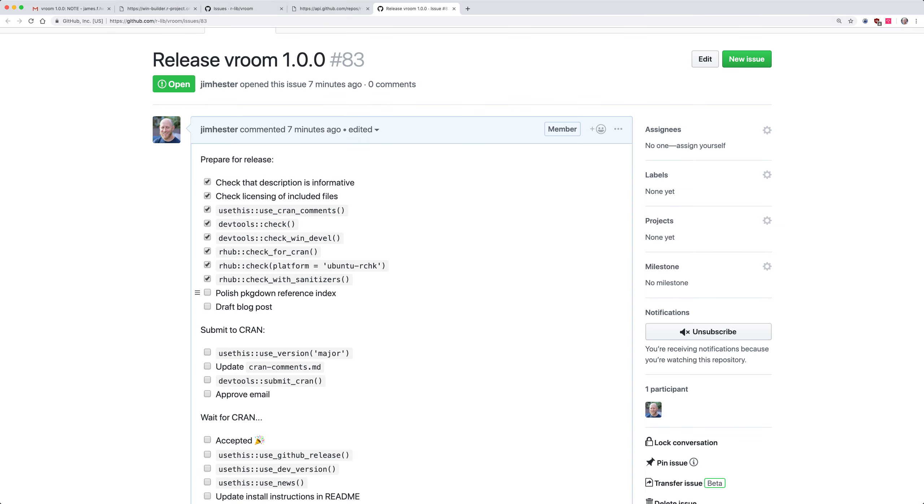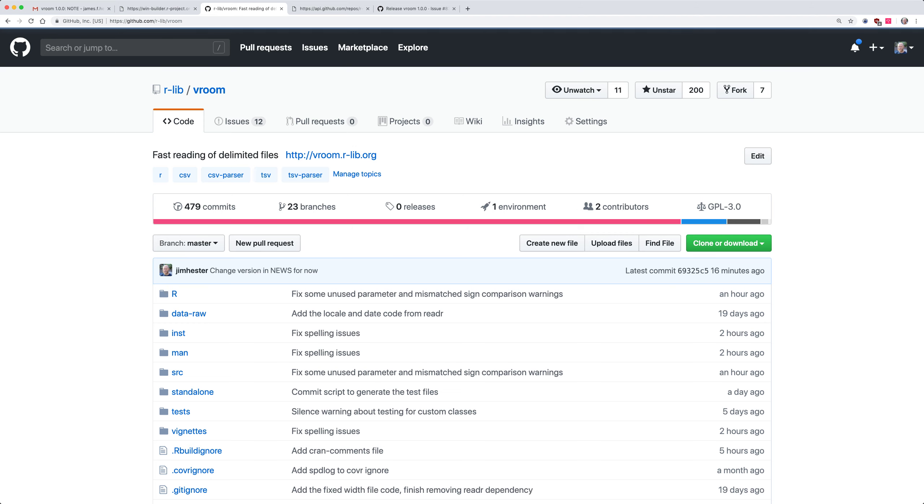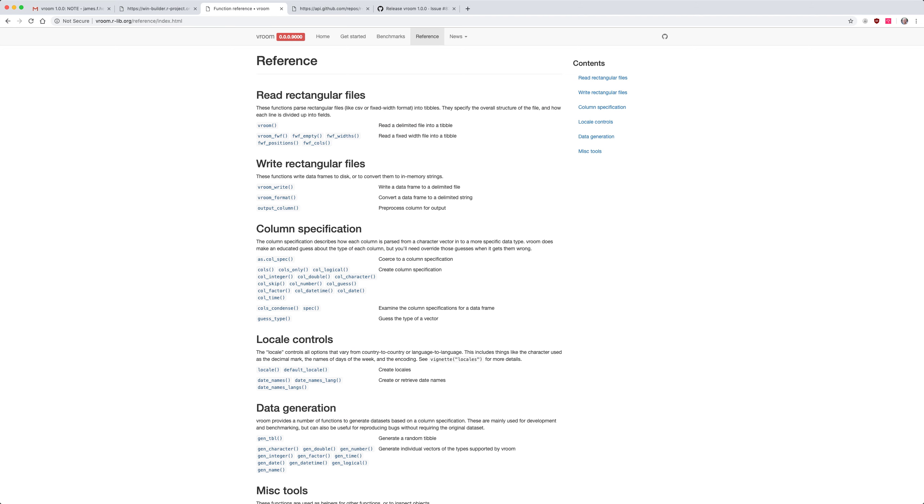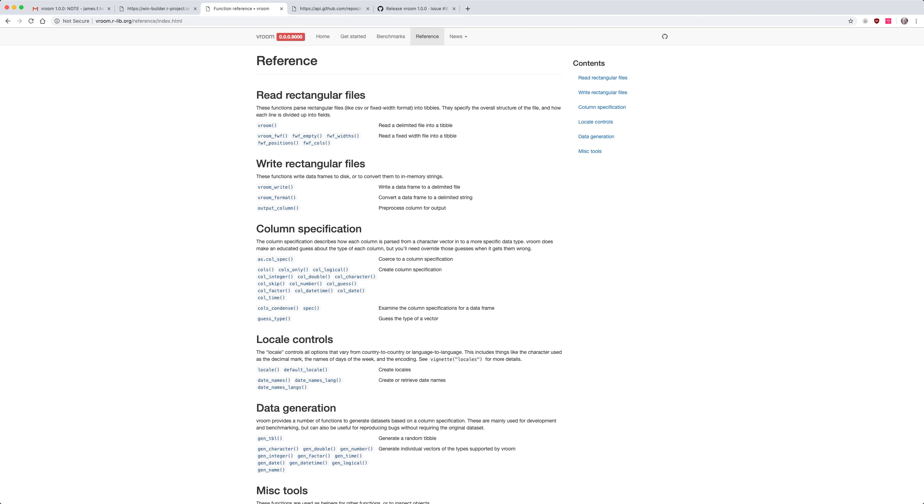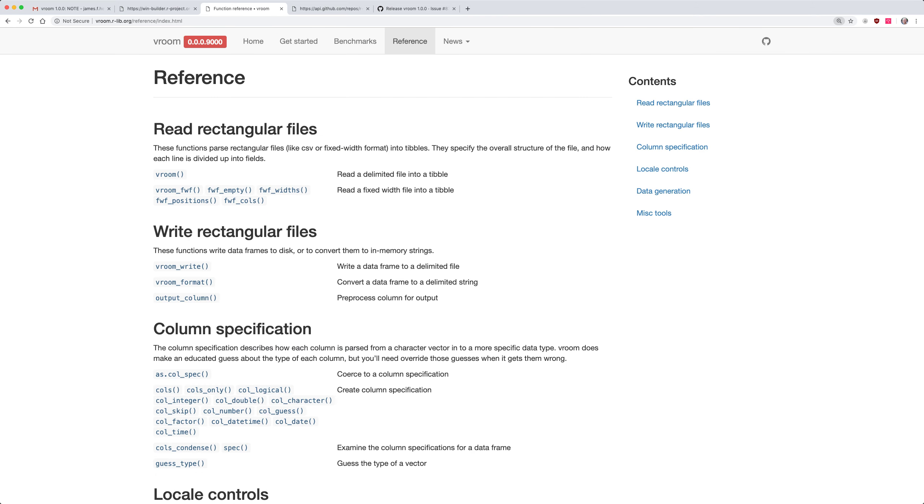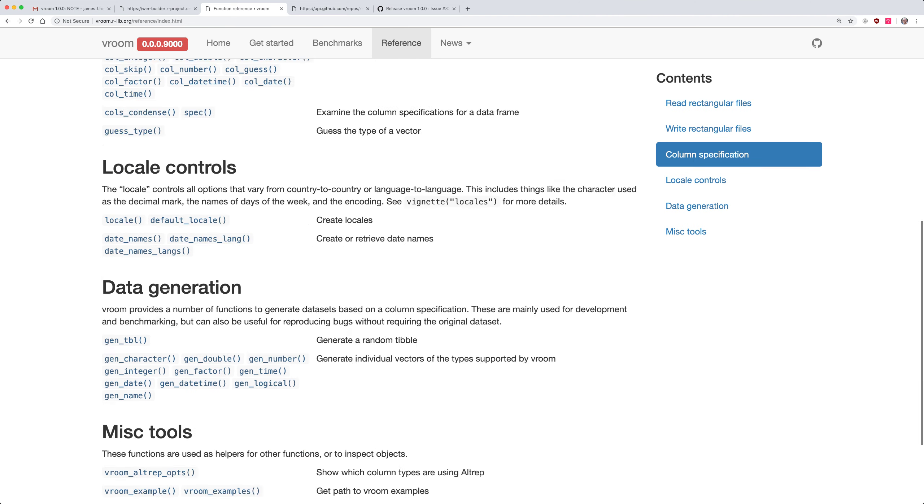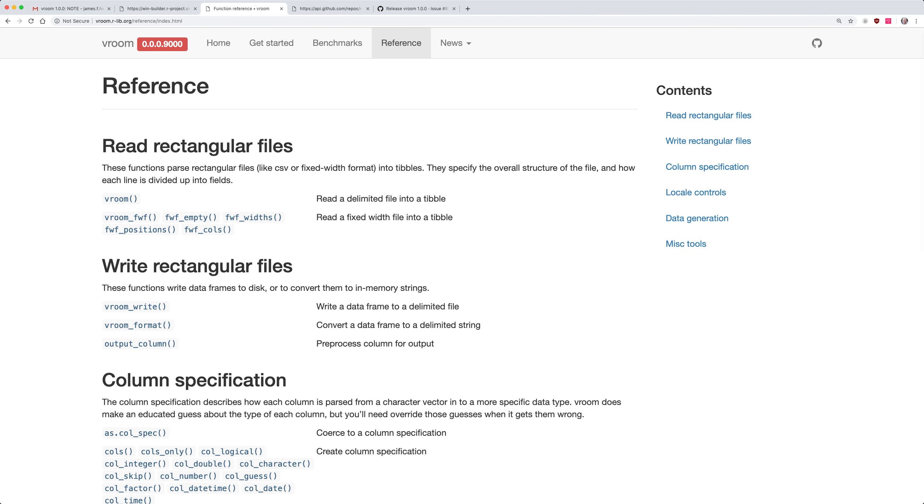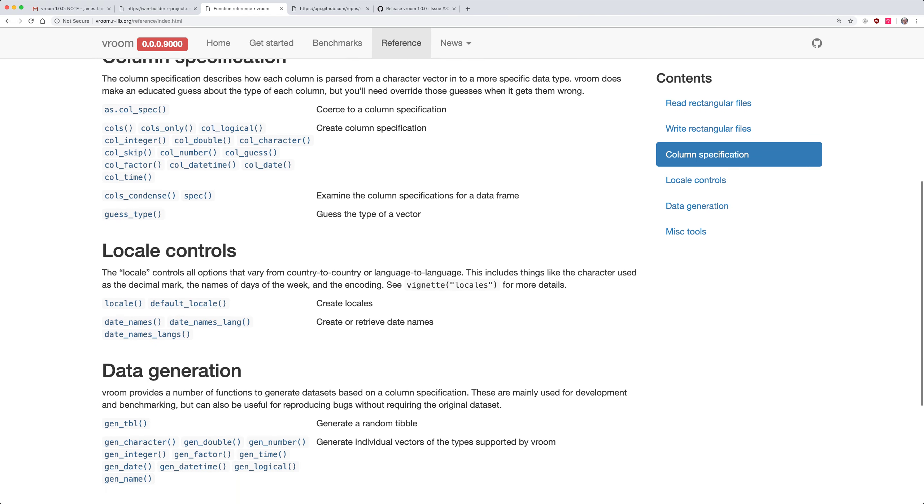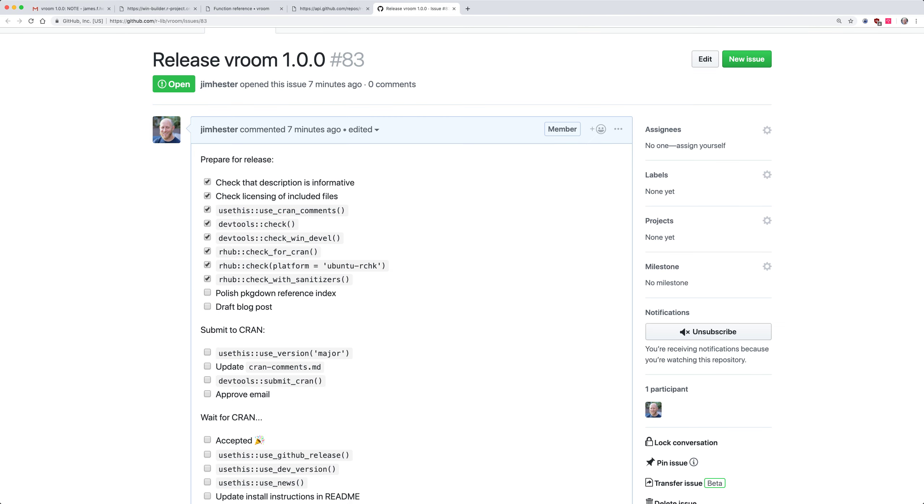Polishing the package down reference index I've also done but we can just look at our site to verify that. So if we go to the vroom site we can look at our reference index and then see we have nicely written subheadings for all of our reference documentation.